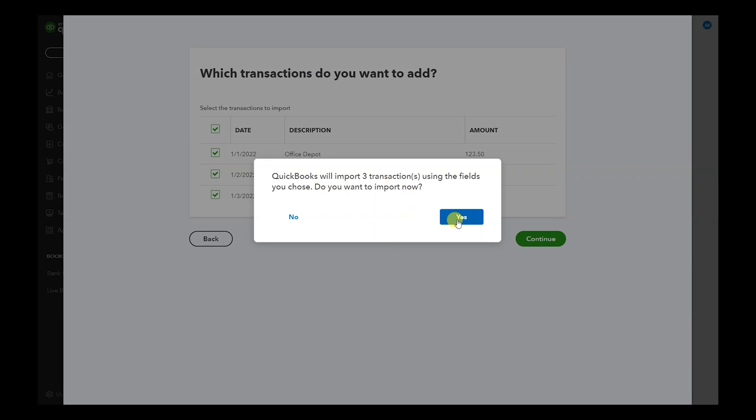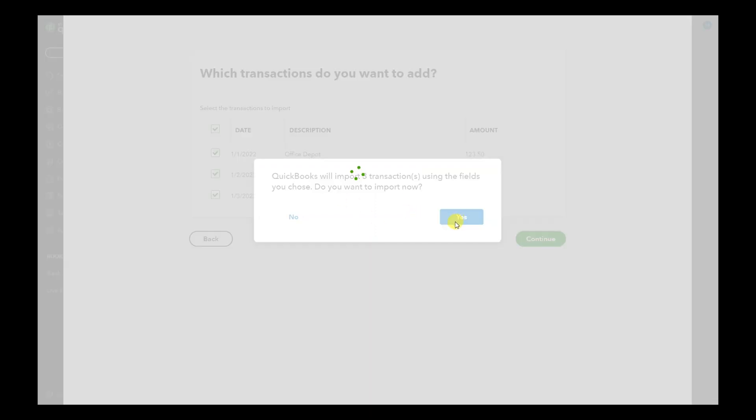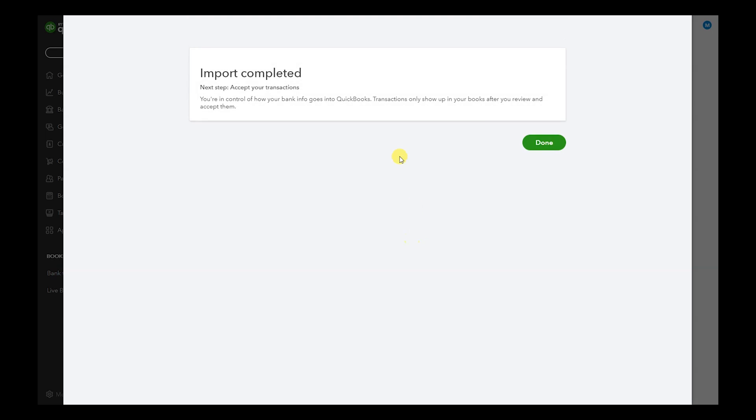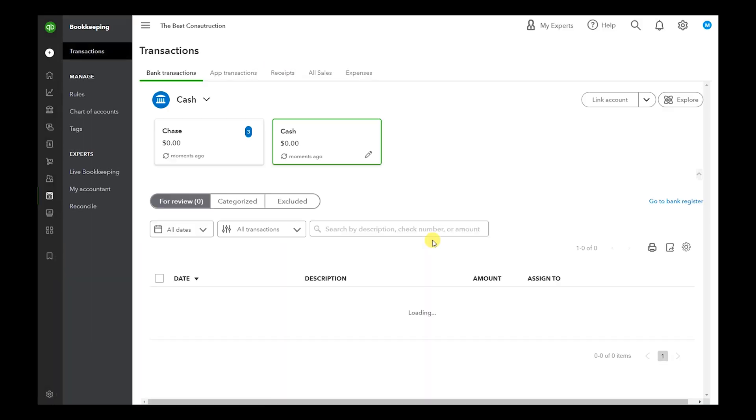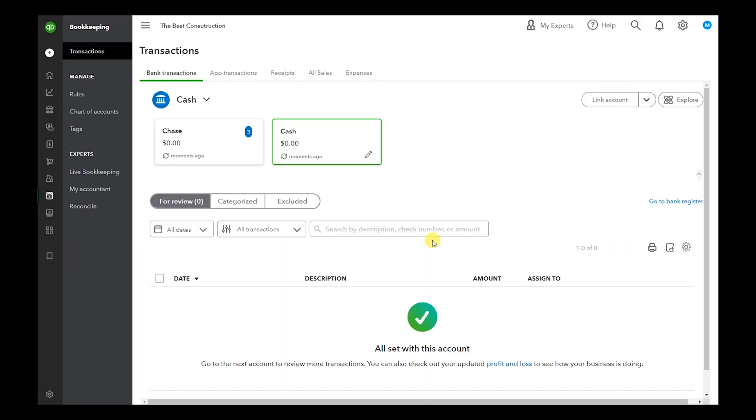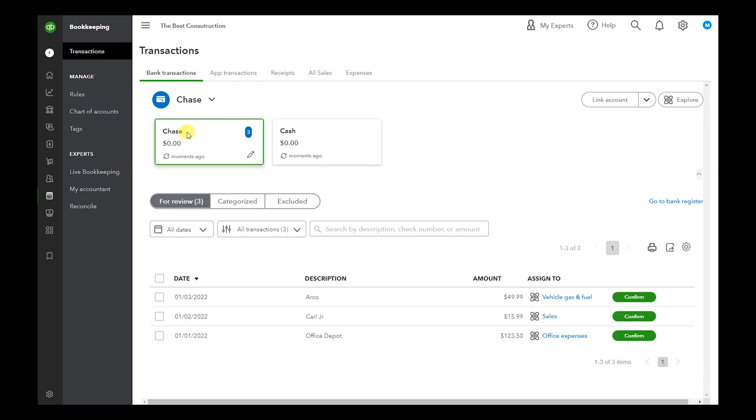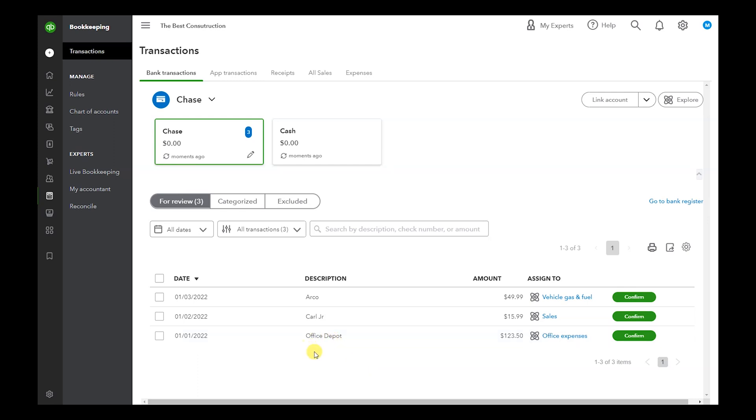We want to select Yes because we do want to import, and now it says Import Complete. Hit Done, and now we see that we have a Chase account. We did it before, now we do, and now we can see that all three transactions are ready to be coded and assigned for our bookkeeping. Very simple—just like that, you create the spreadsheet and import it into QuickBooks Online.